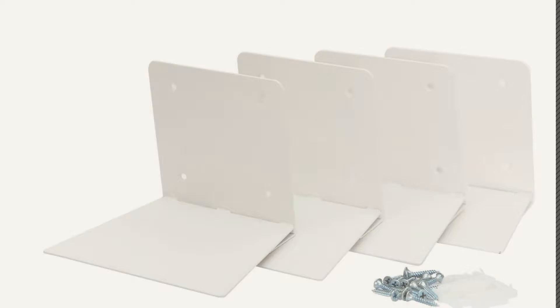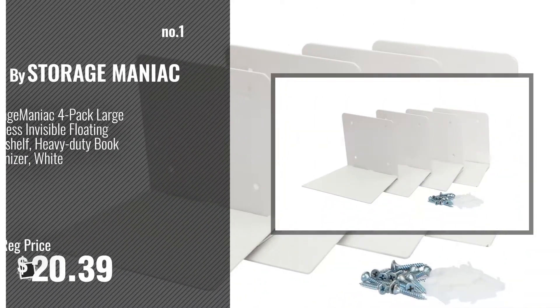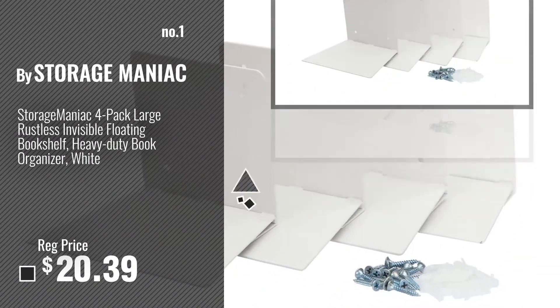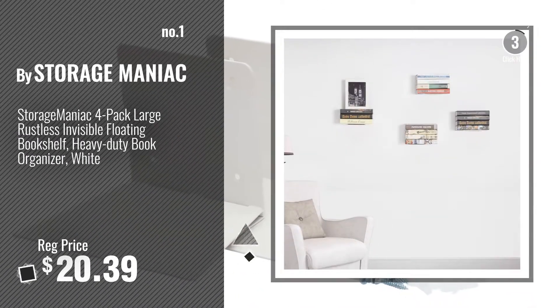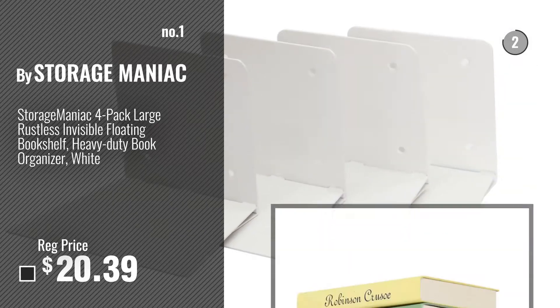Number 1, Most Popular, by Storage Maniac. Watch this video, choose your favorite.